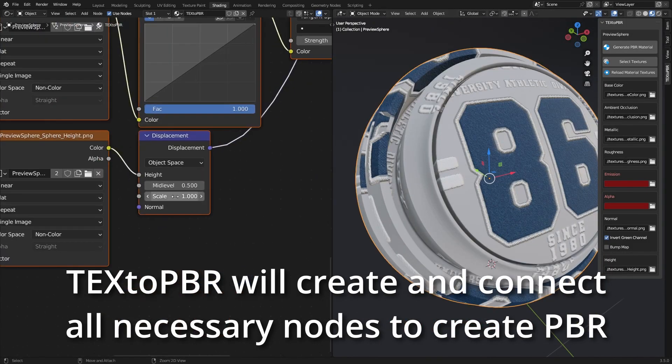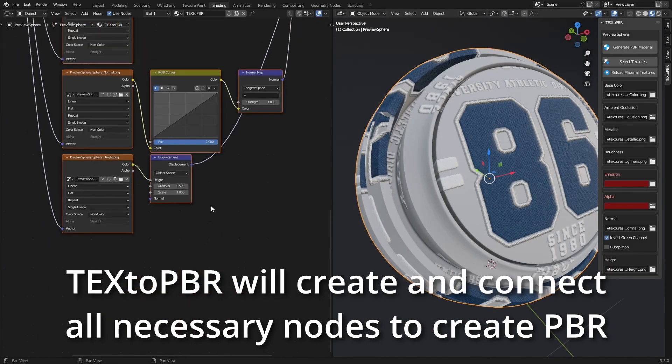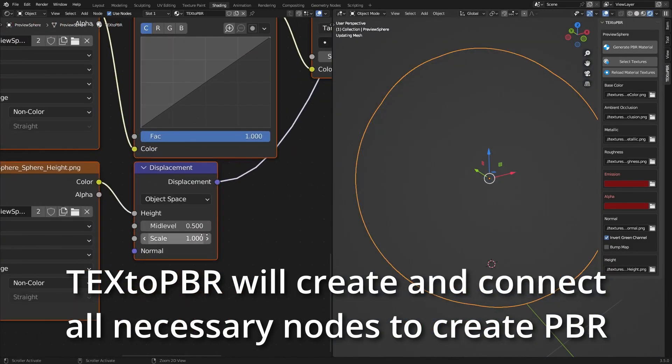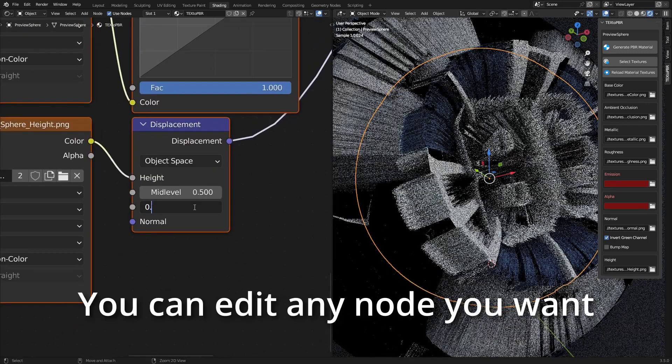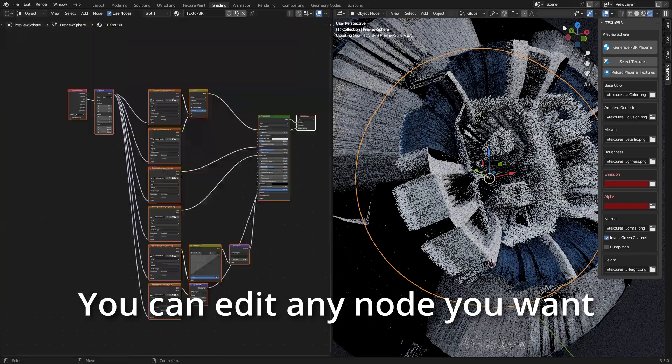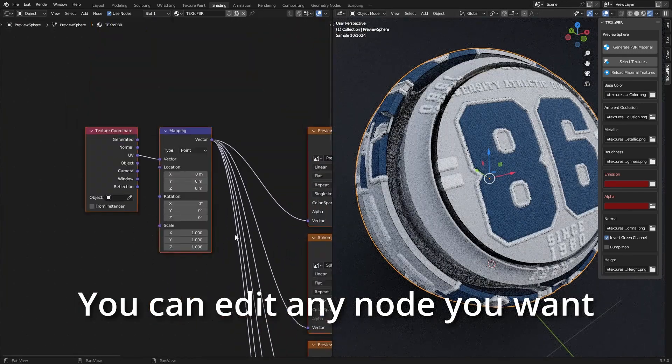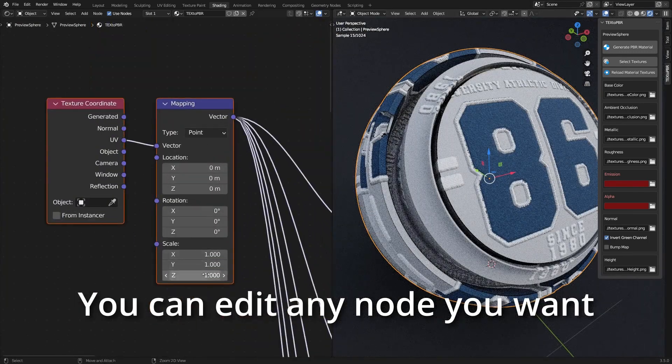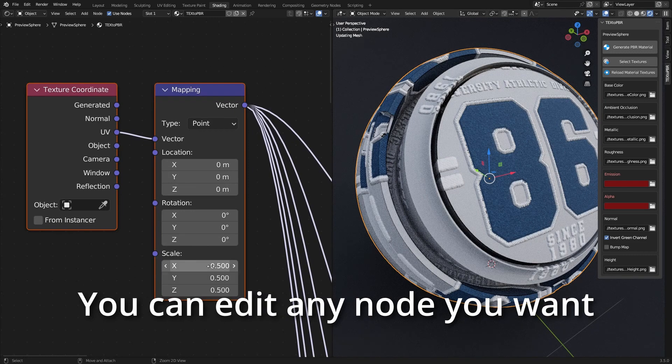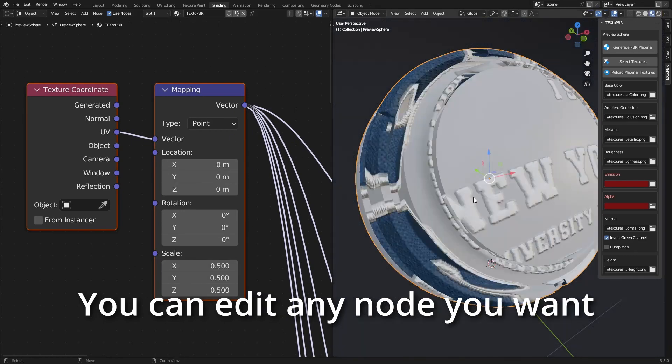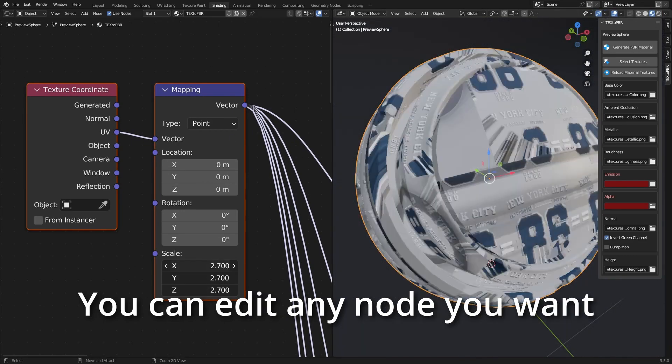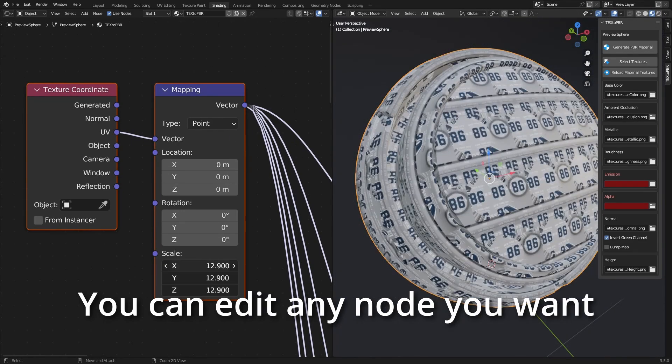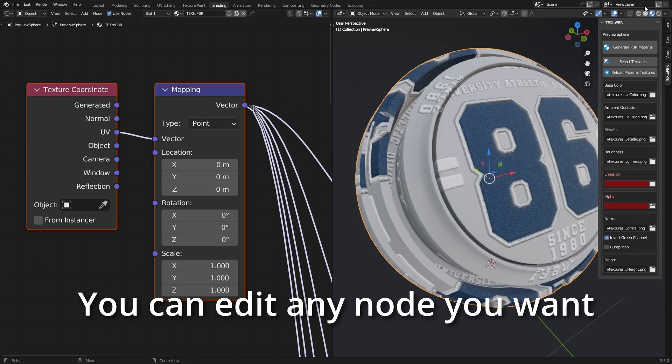If you're using height maps, it automatically adds a subdivision modifier to make the displacement work right out of the box. And on top of that, it includes a mapping node so that you can easily adjust the texture's position, rotation, or scale without digging through the menus.